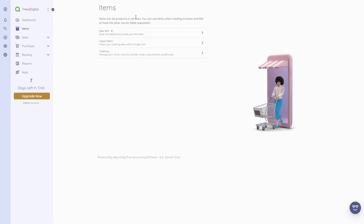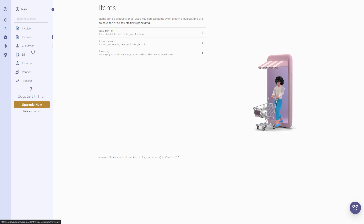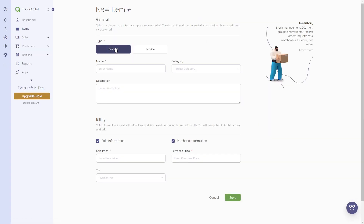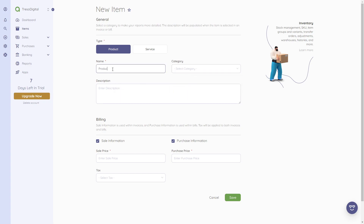After clicking on 'Items' we'll be on this page. You can also use the plus icon, which I'll show in just a second. In the item section, we can create products or services that we offer. We can create a new item and give it a type — is this a product or a service? Then we give it a name, for example 'Product 1.'